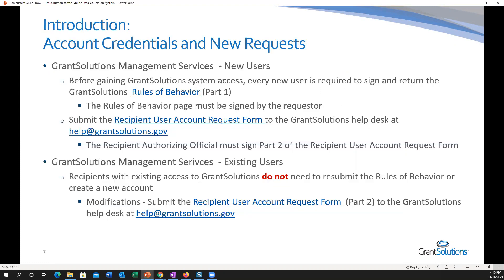Let's talk about account credentials and requests before we head over to Grant Solutions. For new users, before you can gain access, every user is required to sign and return the Grant Solutions rules of behavior. If you already have access to Grant Solutions, you've already signed that, so you can move on to the recipient user account request form. If you are a first-time user in Grant Solutions, regardless of partner or agency, you'll need to complete the form.